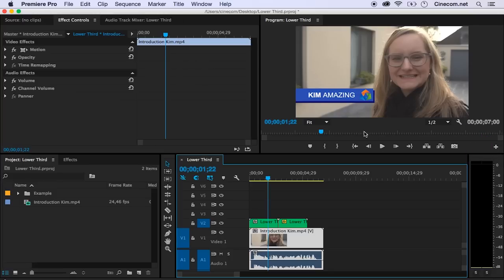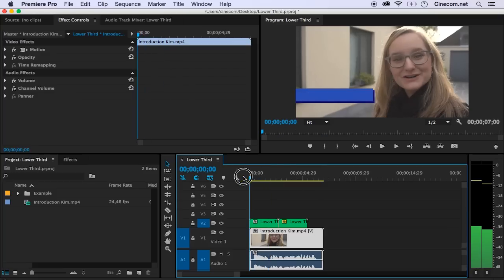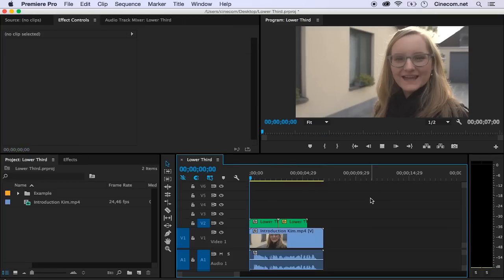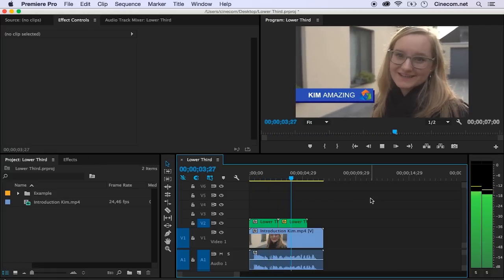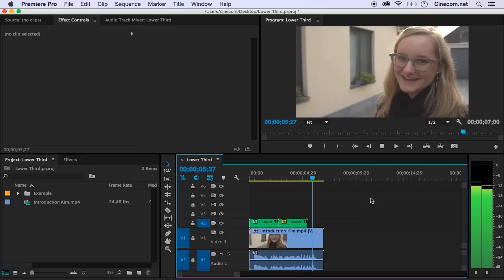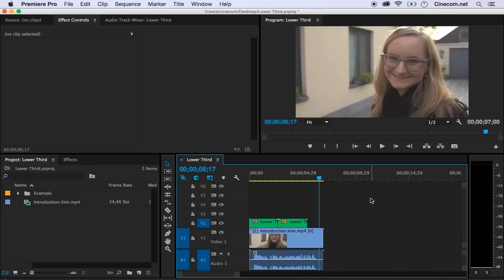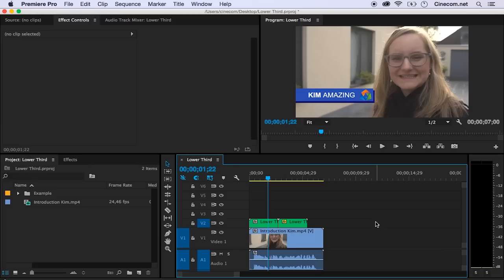Let's open up the example project right here and you can already see what the design looks like that we are going to create. Let me also show you the animation that we're going to create as well. You can already download this project file and you can find a link to it within the description. But let's get started so I can explain how I have actually created this.